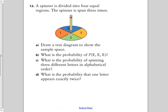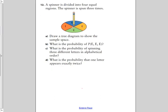Question twelve: a spinner is divided into four equal regions labeled T, N, E, and E. The spinner is spun three times. Draw a tree diagram.